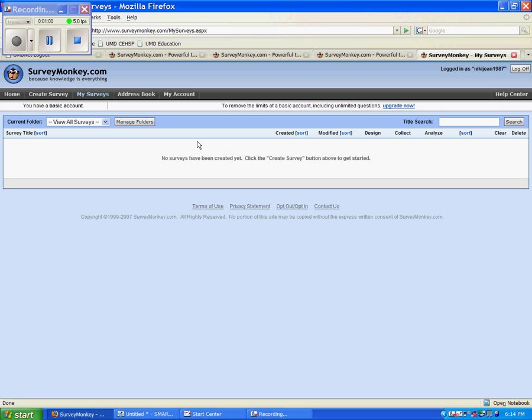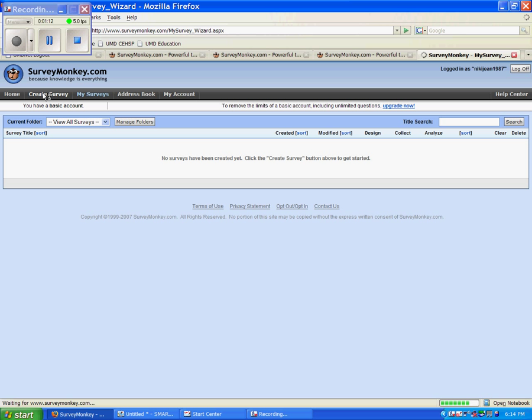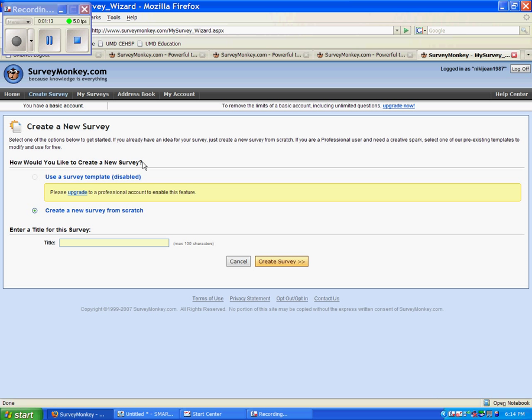Now that you are here, this is your homepage. You can see up in the left-hand corner here, it says View All Surveys. However, we are new members, so we don't really have any surveys to view. To create our first survey, go up here and hit the Create Survey button.